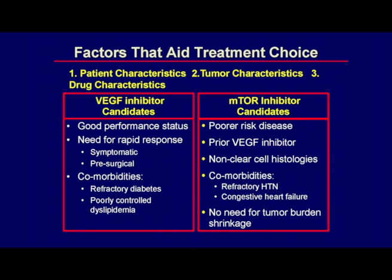You've got VEGF inhibitors generally for good performance status patients who need rapid responses in certain comorbidities, whereas the mTOR inhibitor class — sometimes under-recognized as an important class in this disease — has been left to poor risk disease patients, which should represent 10 to 20% of our practice in the frontline setting, patients that have had prior VEGF inhibitor in the second-line or refractory setting, and non-clear cell histologies is often pointed to as a reason to use mTOR inhibitors. These three bullet points are probably the main subgroups we're going to explore as potential roles for mTOR inhibitors.